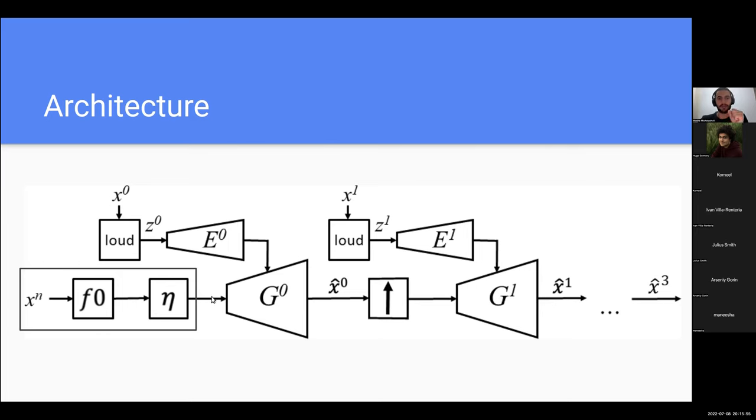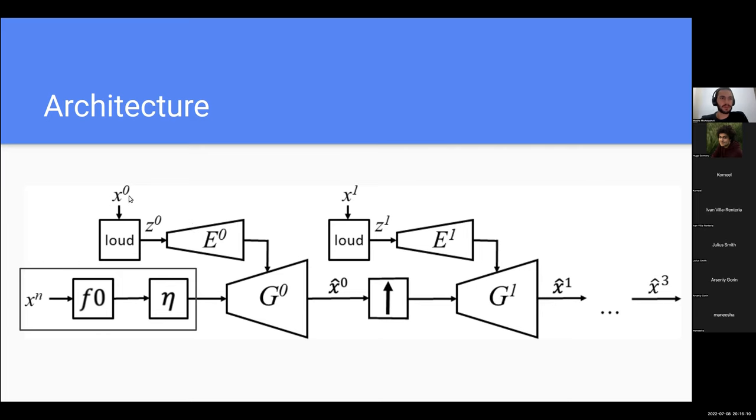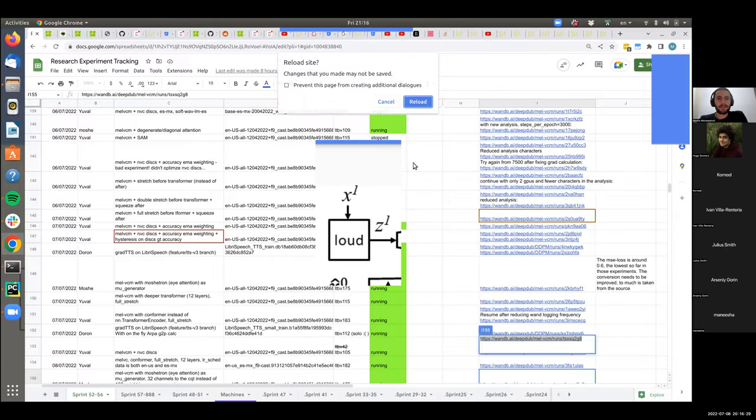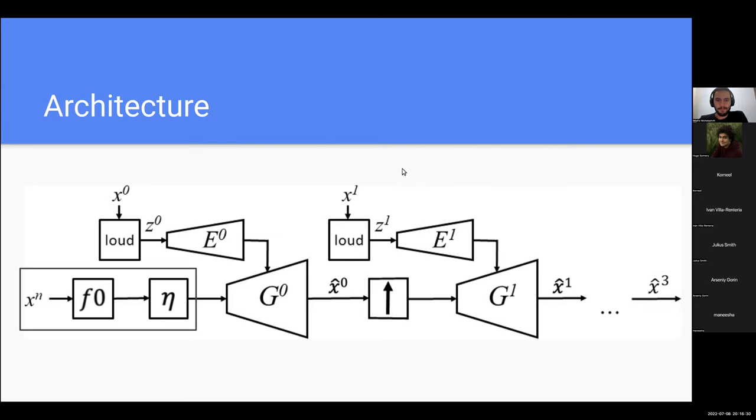We have the pitch extraction. We extract the pitch from the signal using the CREPE pitch extraction model, denoted as F0. After that it goes for the sine excitation process, denoted here as eta. The generation network is a feedforward wavelength.